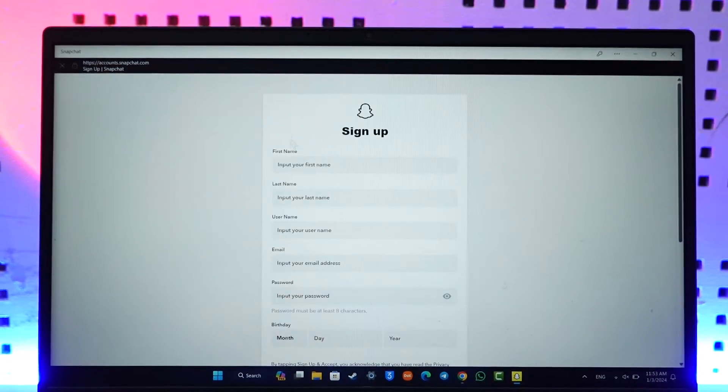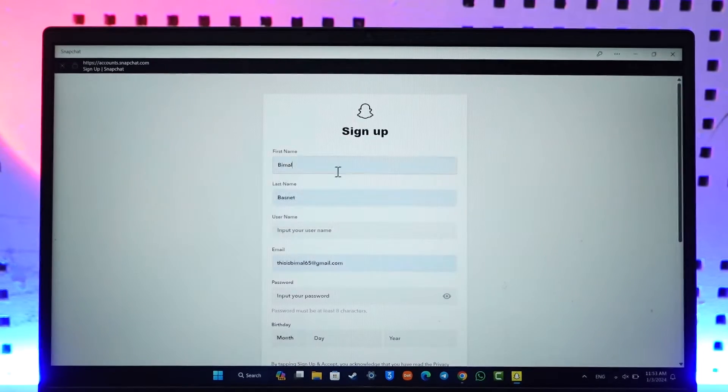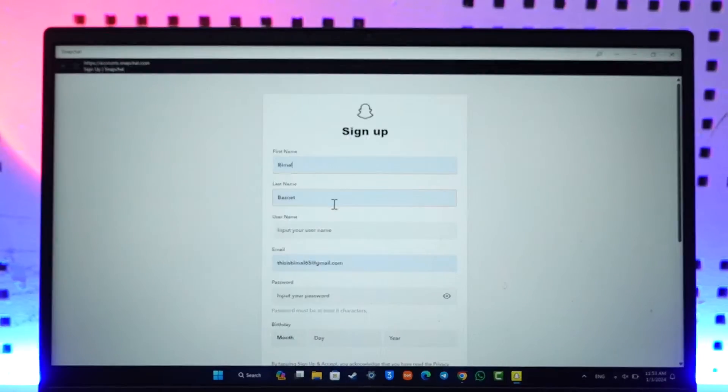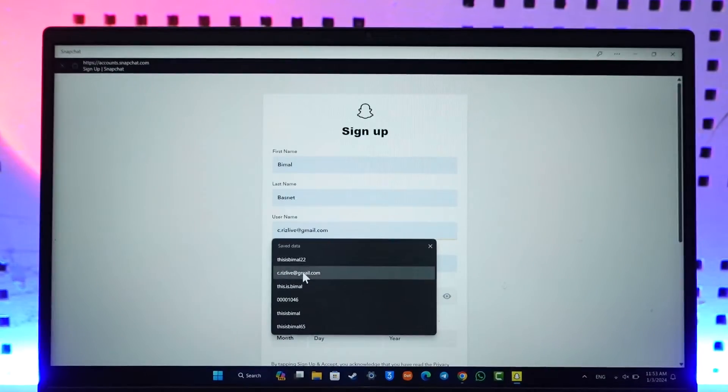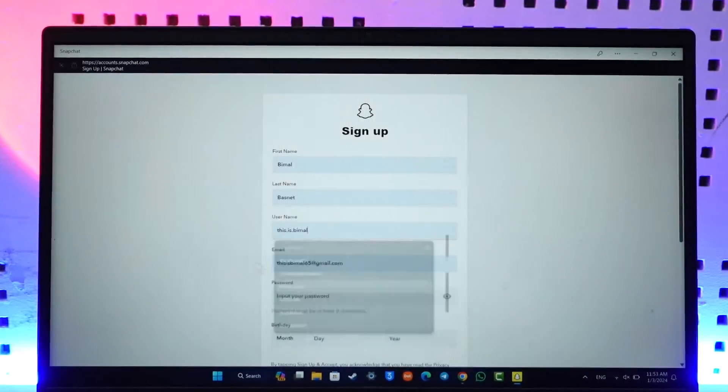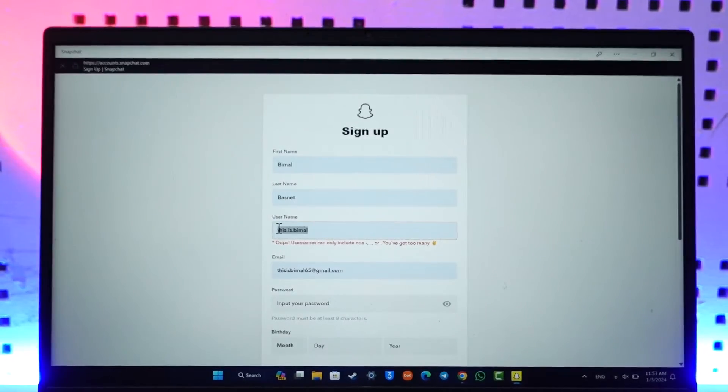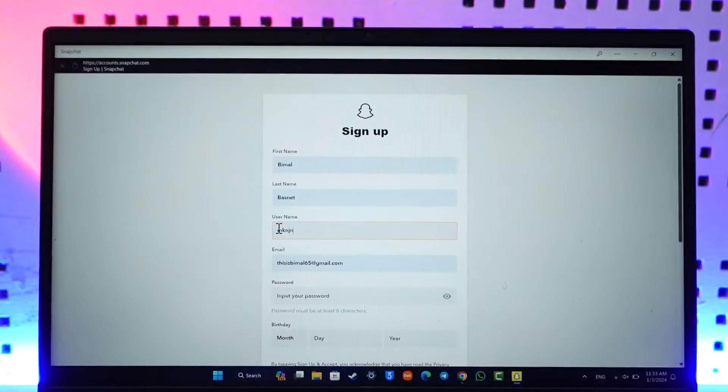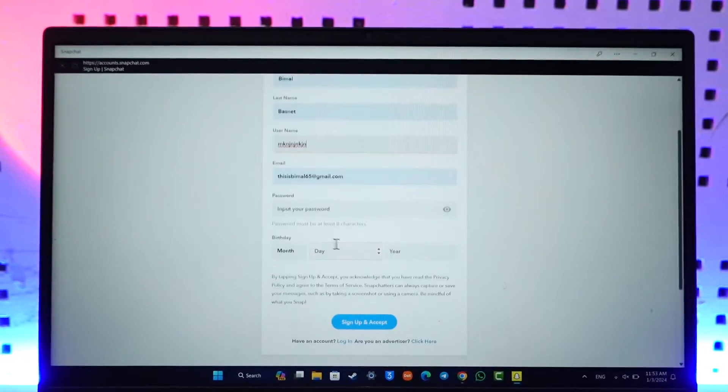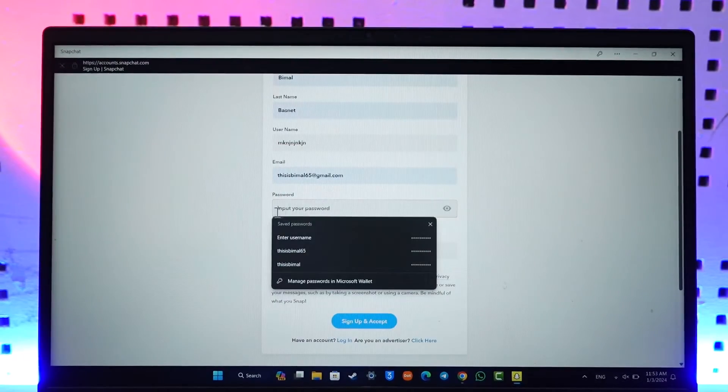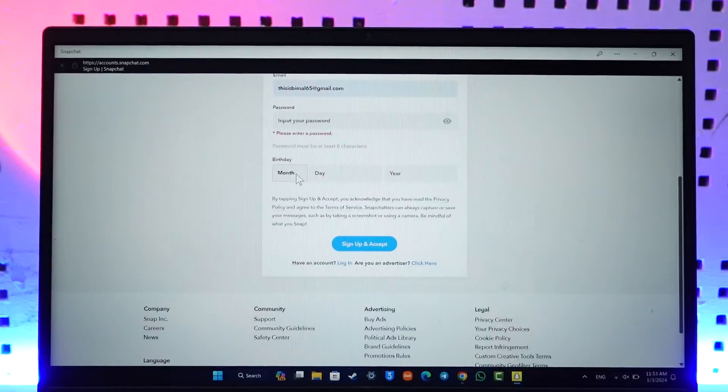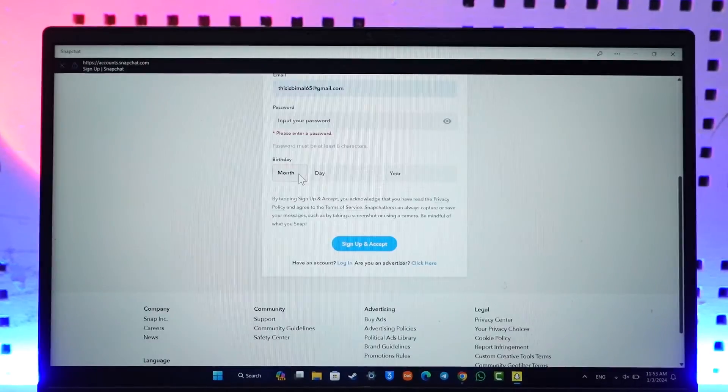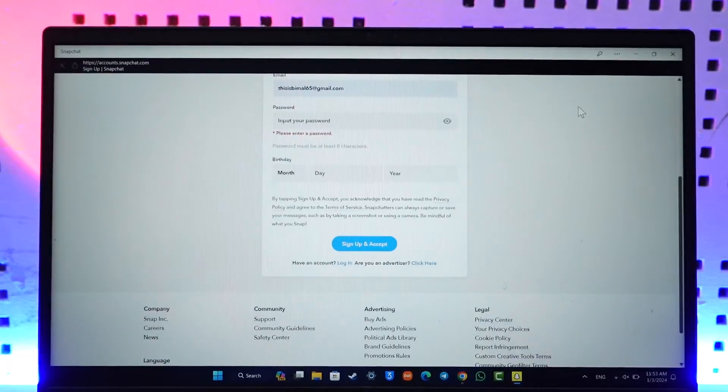Now first, just make sure to enter the name you'd like to use, the last name, and the username that you might want to use here as well. After you have done that, you should be able to go ahead and fill in other details such as entering your password, choosing a date of birth. Make sure you enter a date of birth that would make you at least over 18 years of age.